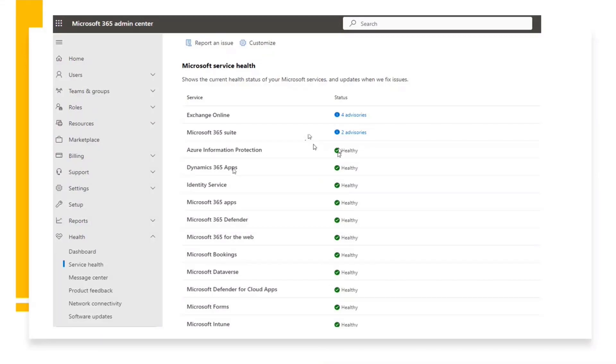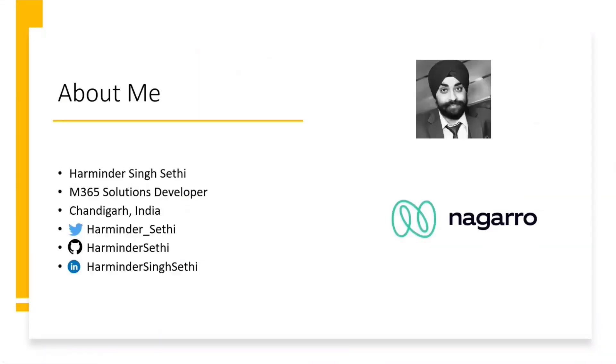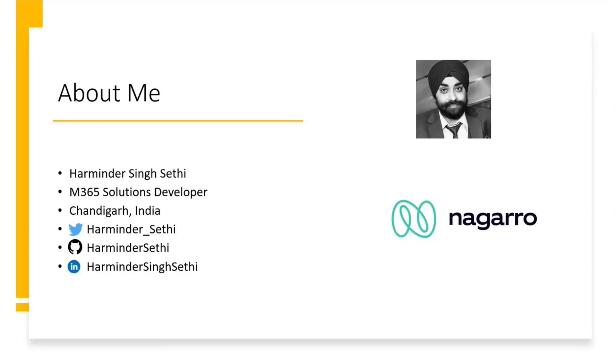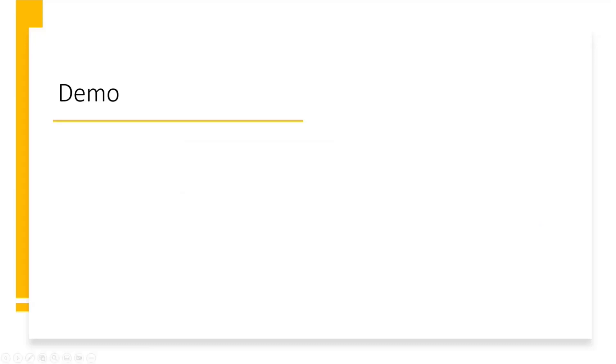Before I move on, let me introduce myself. I'm an M365 solution developer working with Nagaro in India, and I live in the city beautiful Chandigarh. These are my handles where anyone can contact me and I'll be happy to connect and share my knowledge and see feedback as well.